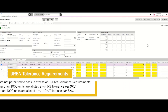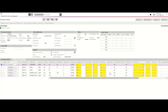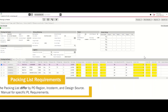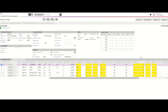Once you've completed the carton information on your packing list, please proceed in completing the rest of the required fields. Please refer to the Tradestone user manual for specific field requirements based on your PO region and ship-to address. For this example, we'll be completing a domestic U.S. packing list for goods within the United States.